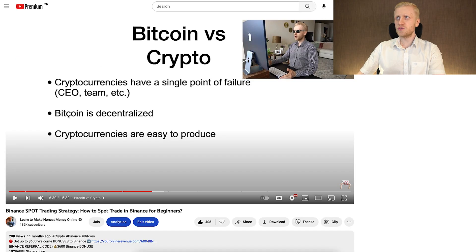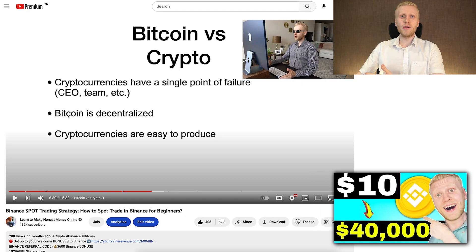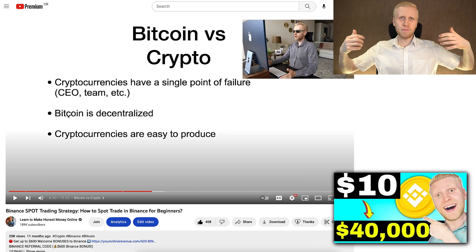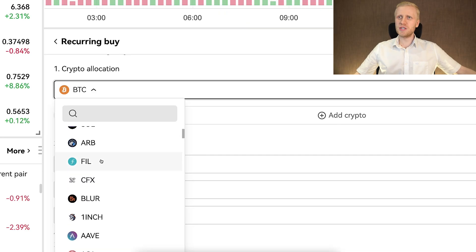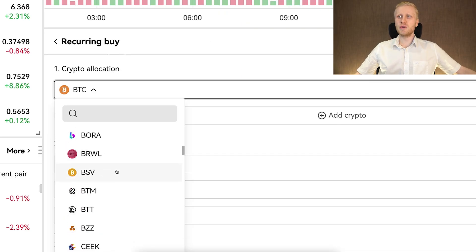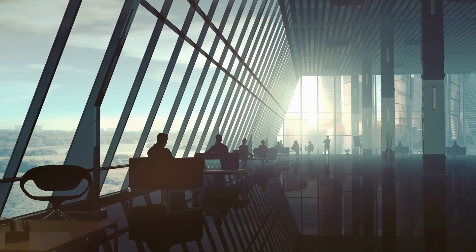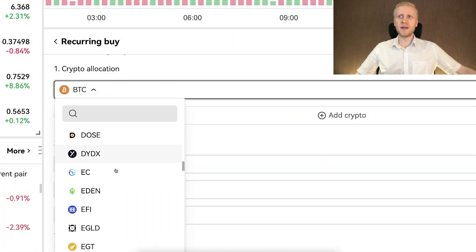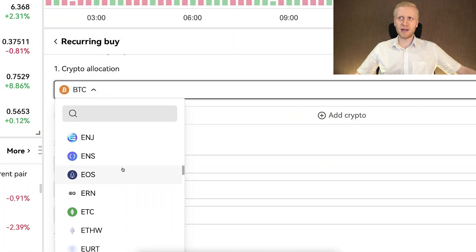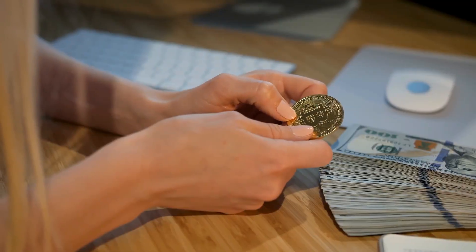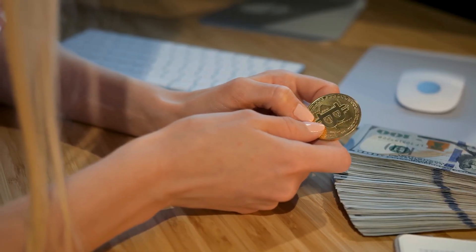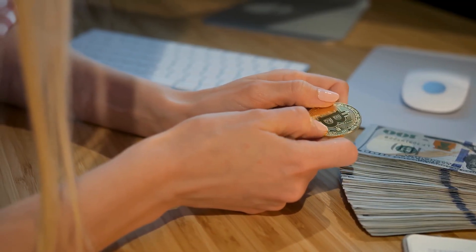If you want to understand more in detail why cryptocurrencies are going towards zero against Bitcoin, I advise you to check out this video. In a nutshell, Bitcoin removes the counterparty risk and single point of failure because other cryptocurrencies usually have a team and CEO, creating counterparty risk. Bitcoin is hard to produce and that's why it's so much stronger.